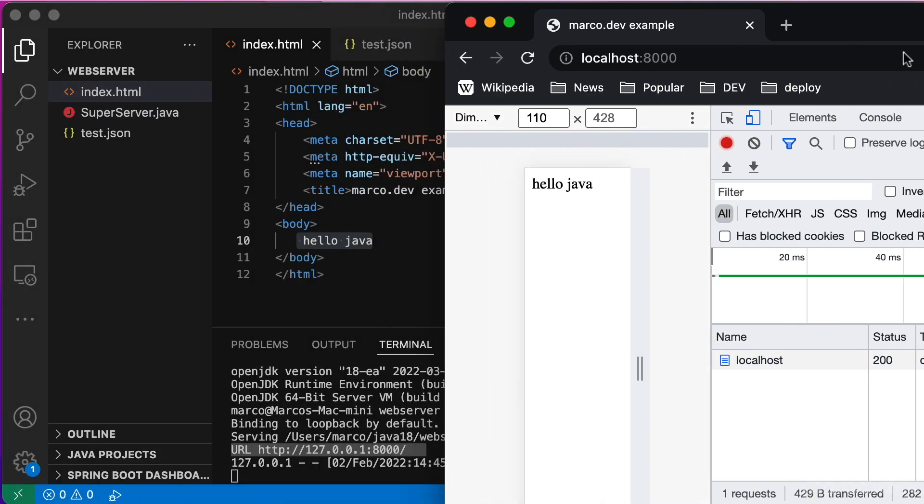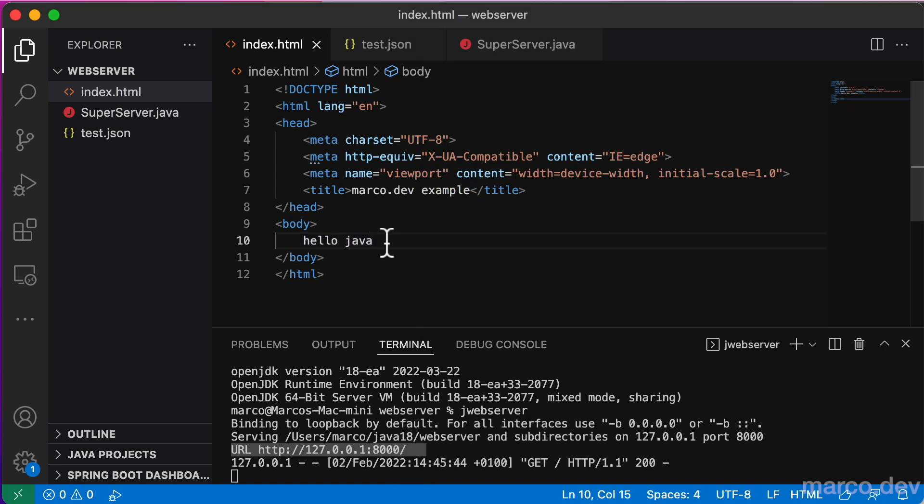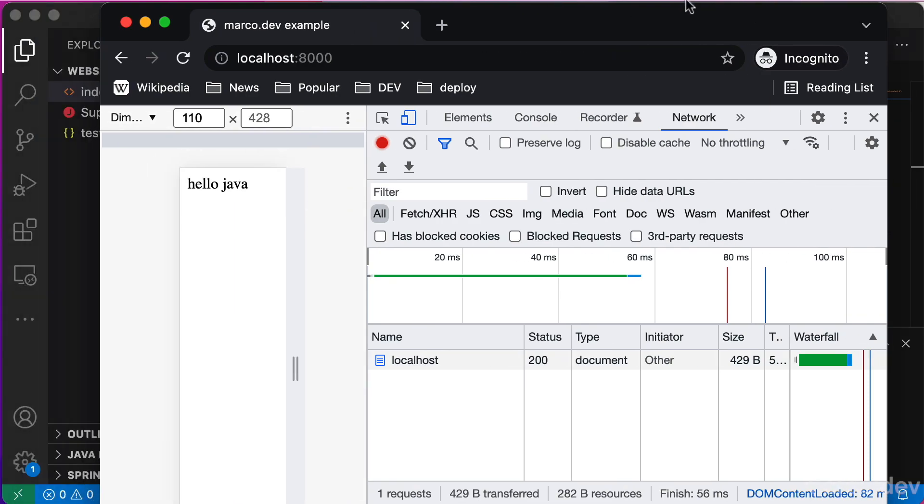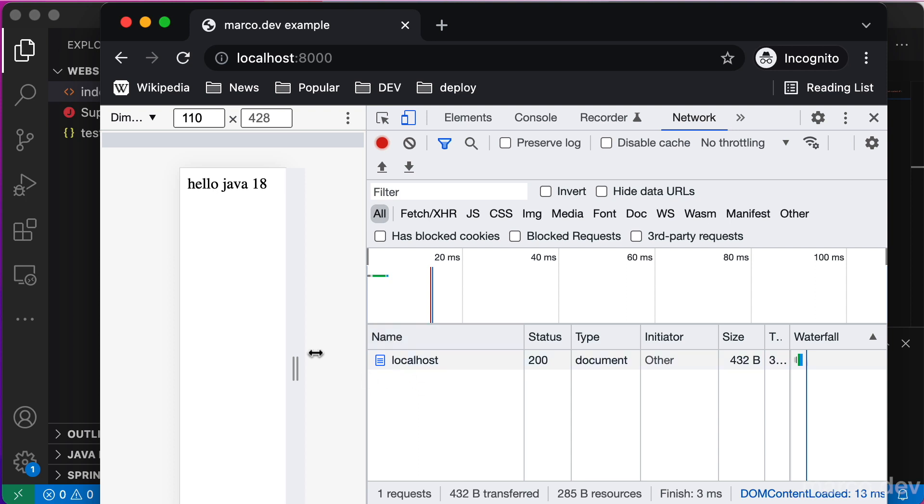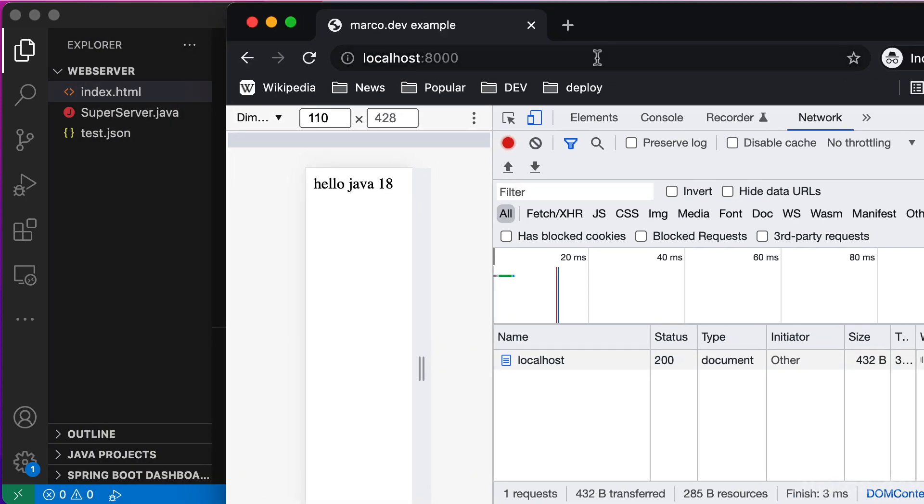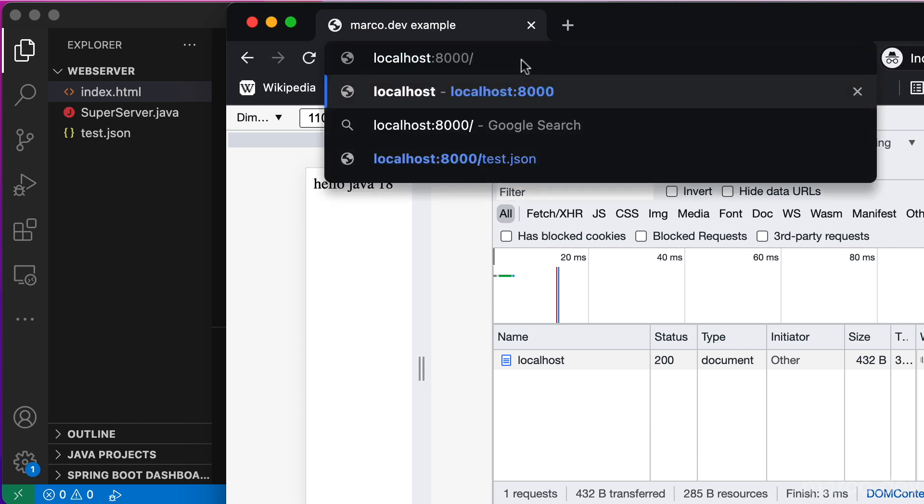We try to update it. We add a 18 and save our index.html. We refresh the browser and we see that it's automatically updated. So there is no caching, something that is very good for our development intent.